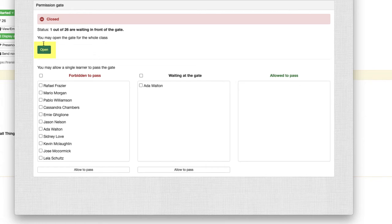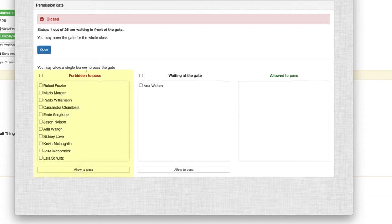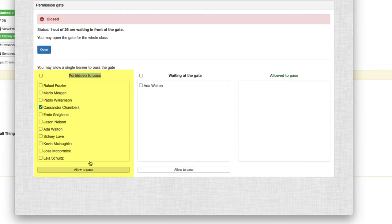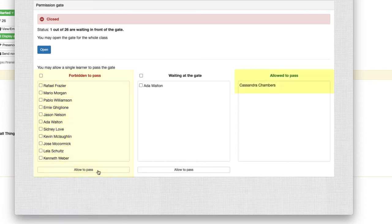But before we do this, let's look at the selective options we have. On this column we have the 26 students in our lesson, and to allow selective opening, we can select which students we want to allow through the gate and then click the allowed to pass button. This moves the student to the allowed to pass column now.